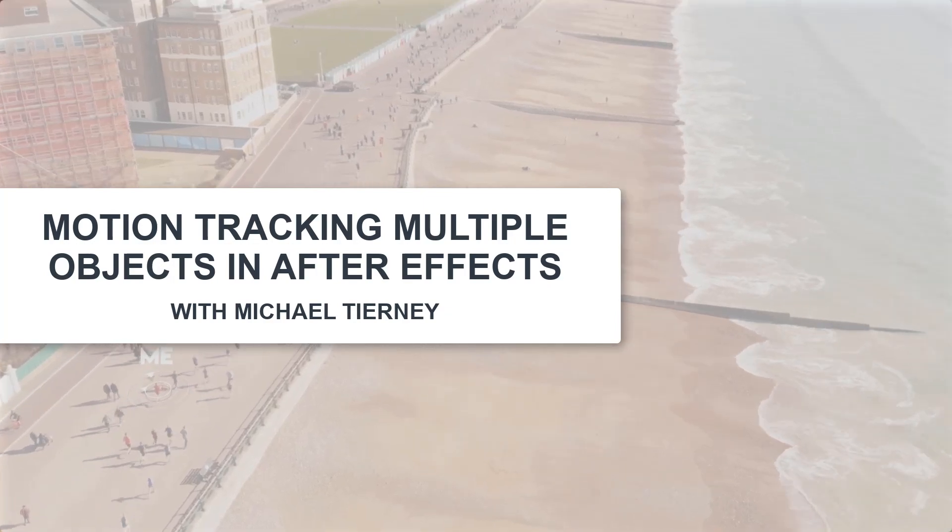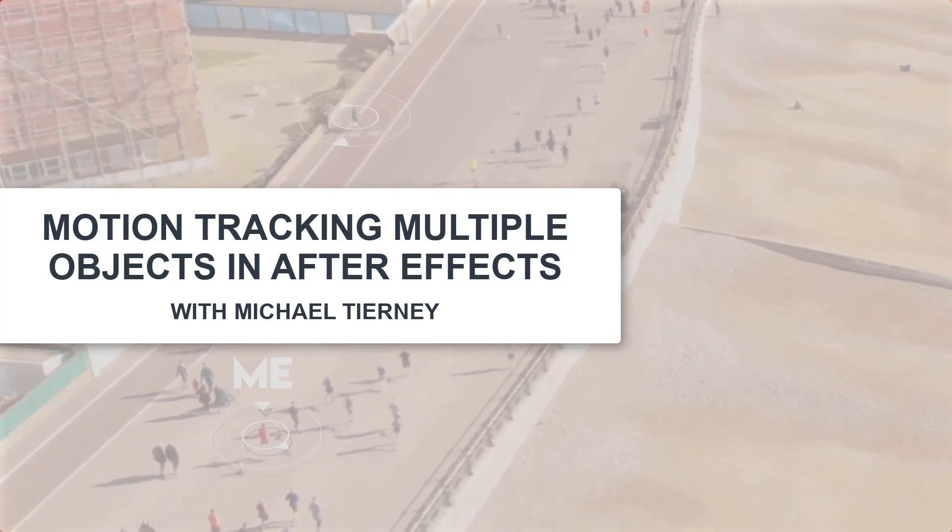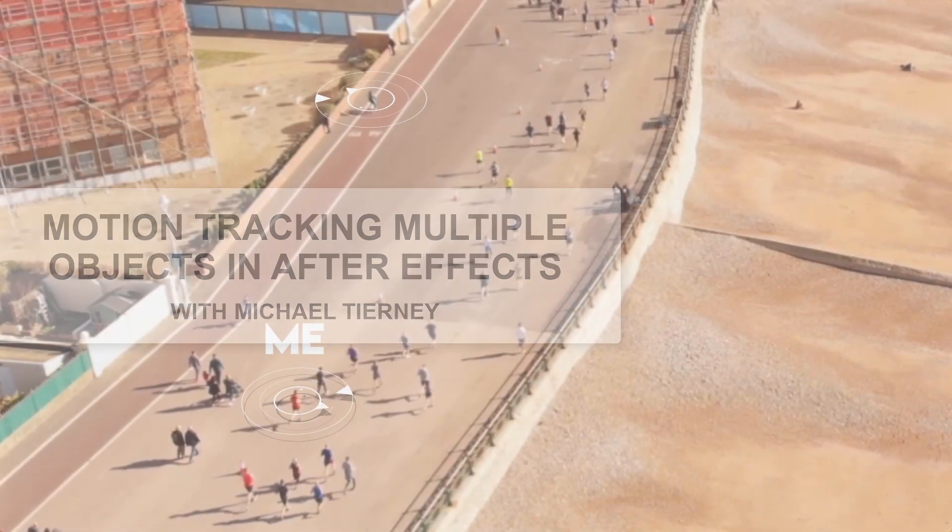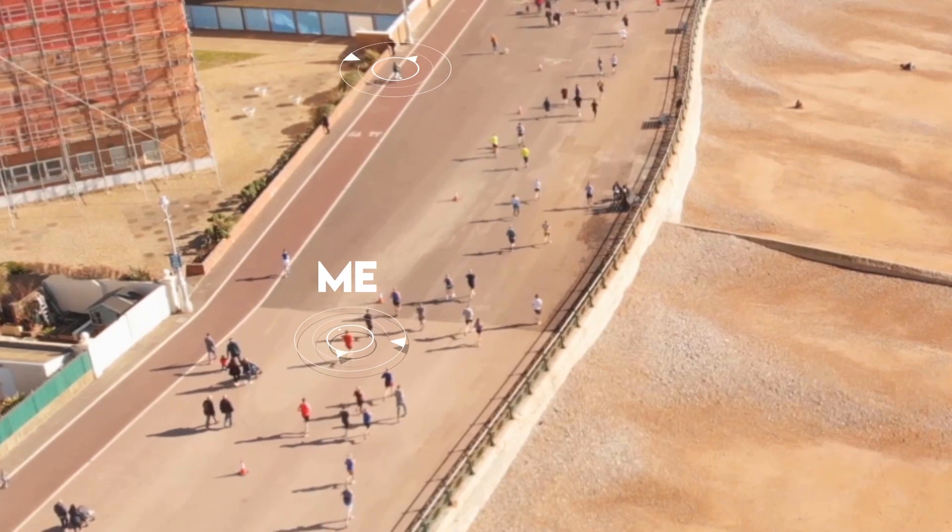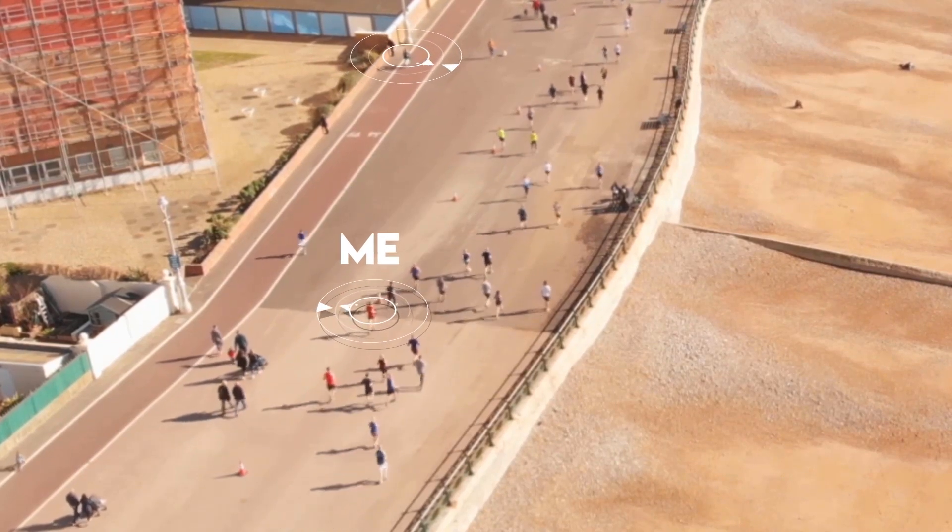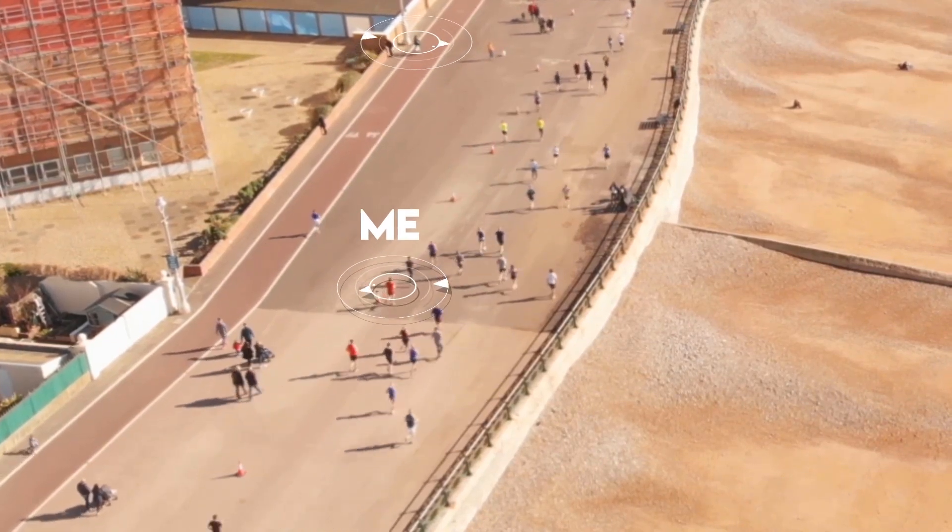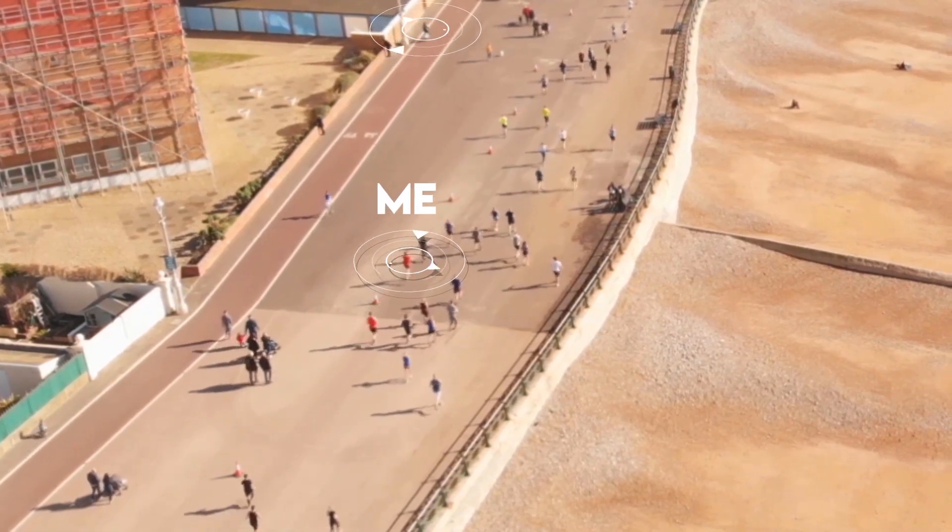Hi everyone, welcome to another quick tutorial with me, Michael Turney. Today I'm going to show you the quickest and easiest way to motion track multiple objects in After Effects.